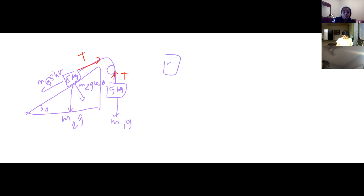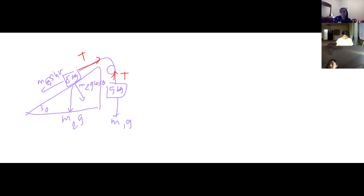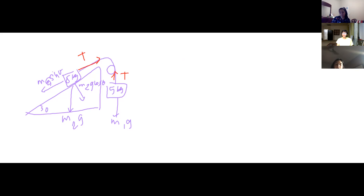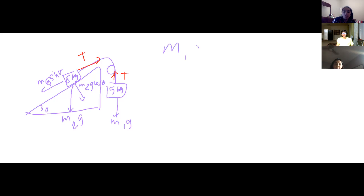For the block on the left, we have 50 newtons going down and tension going up. For the block on the right — how do you find tension again? For the mass of object one, it's tension minus mg equals ma. But in this case since it's going down, it's m1·g minus tension equals ma.